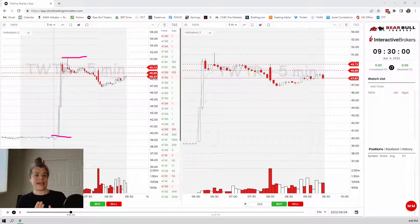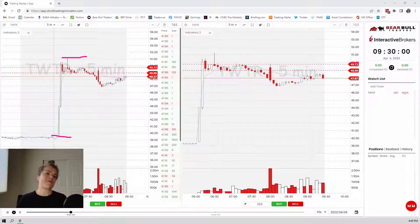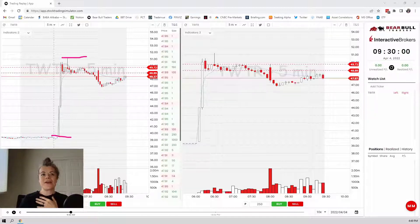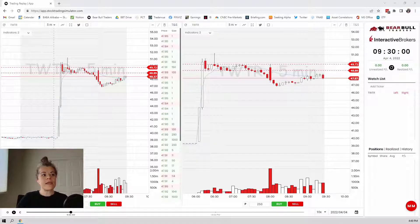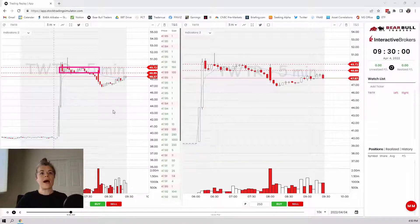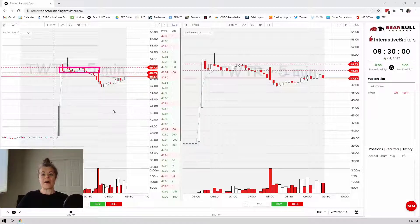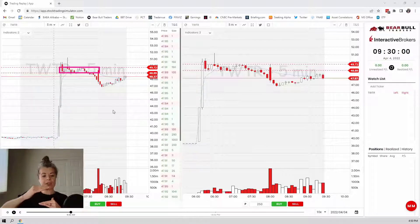I want to talk about how to play this. If you're someone that doesn't like using the higher timeframe levels — I trade the higher timeframe levels, but I can understand it's a pain to go back and find them. Maybe you just want to trade what's right in front of you. When I open up this chart, what's right in front of me is this range right here. I like to trade ranges. I think that's the safest place to play because you have a lot of established buyers and sellers within a consolidated area.